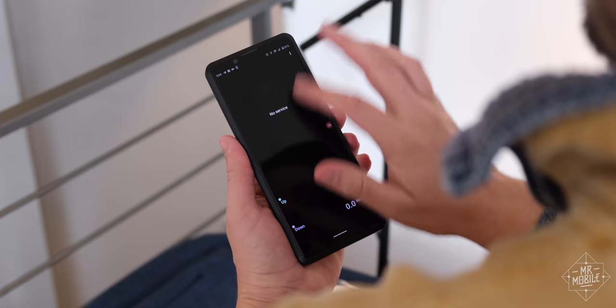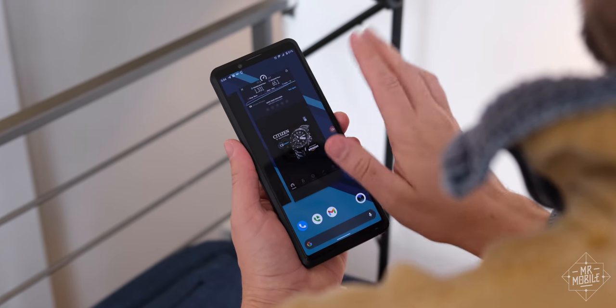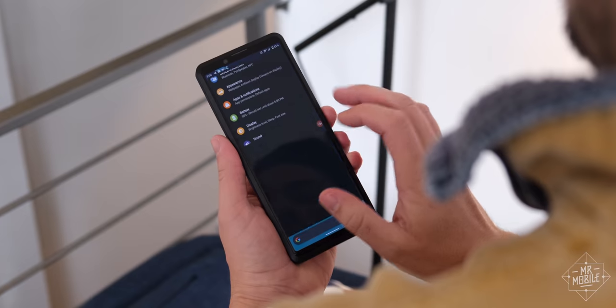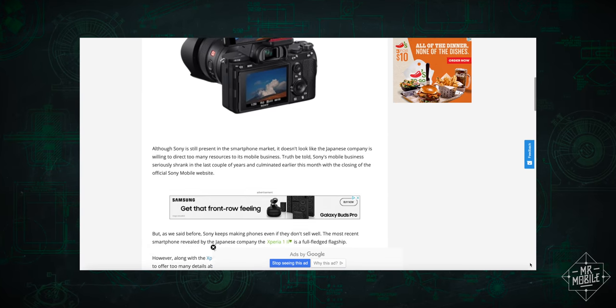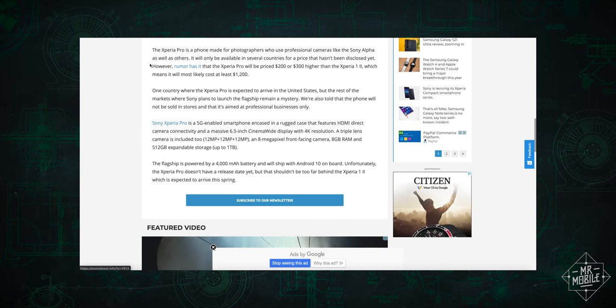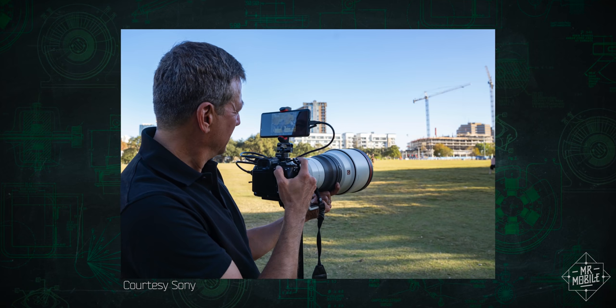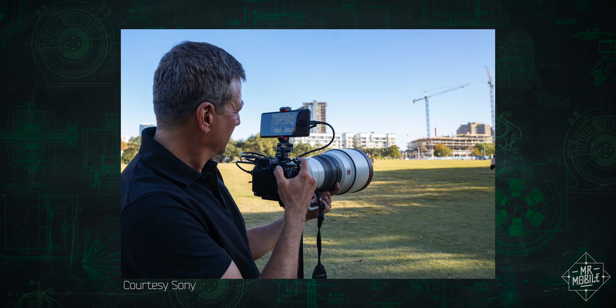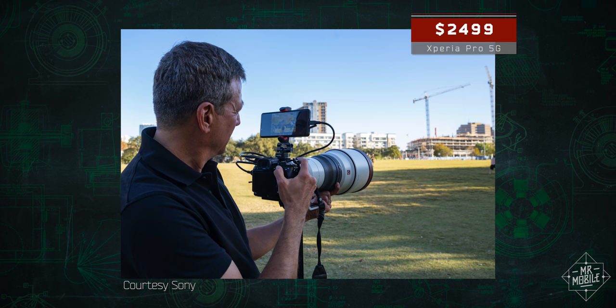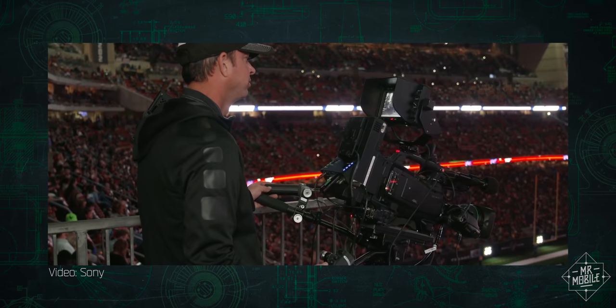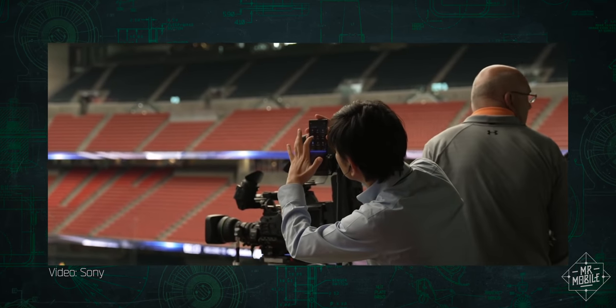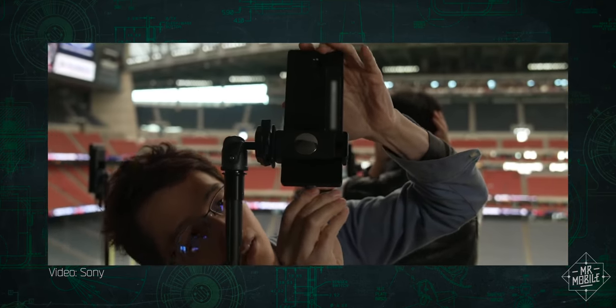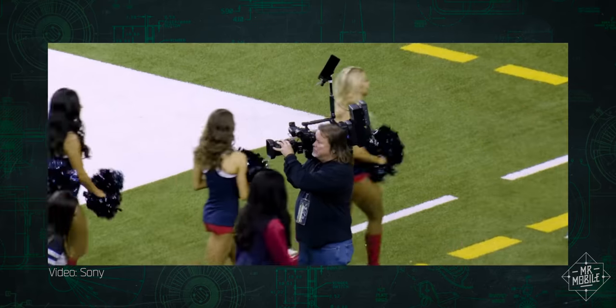If you think I'm picking a few too many nits given the one-of-a-kind functionality here, I might agree. If the phone was launching at the price point we've all been expecting, around $1,500. But Sony thinks the Xperia Pro is worth more. $1,000 more. And I'll show you why the company thinks that after a word from a sponsor who can help take the sting out of that premium price.